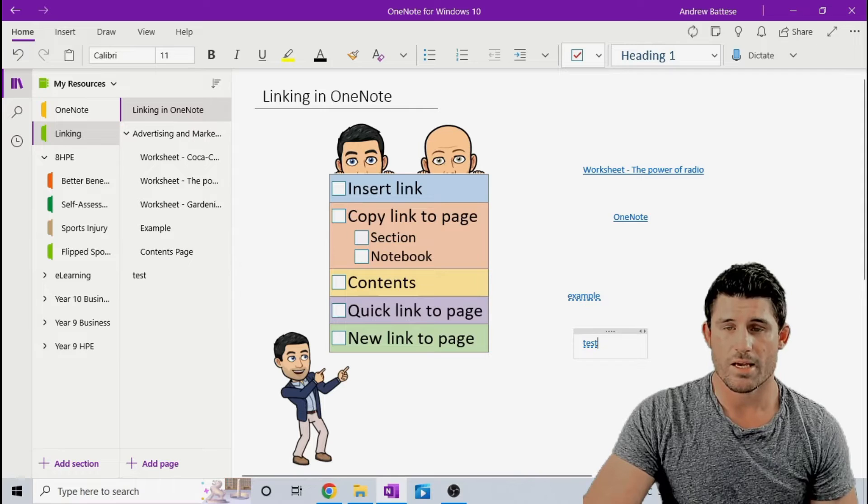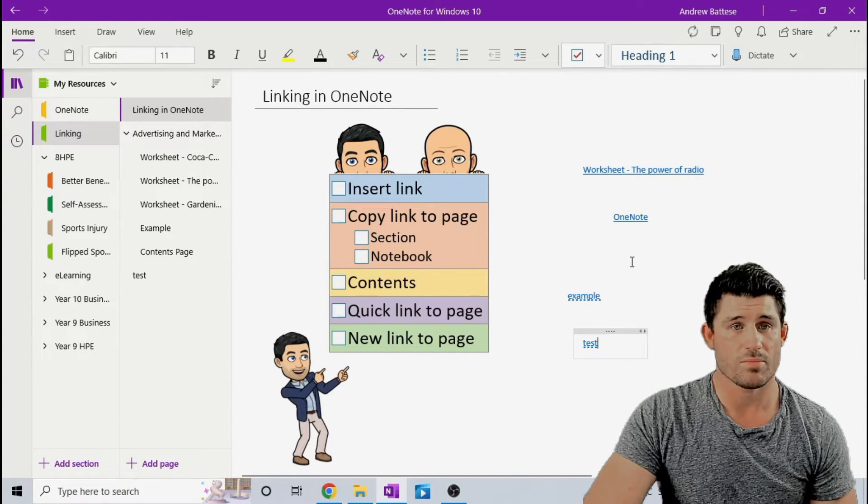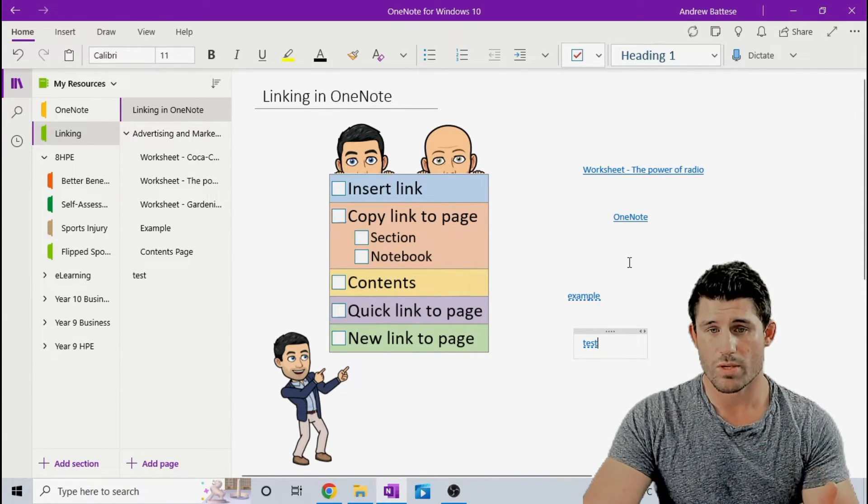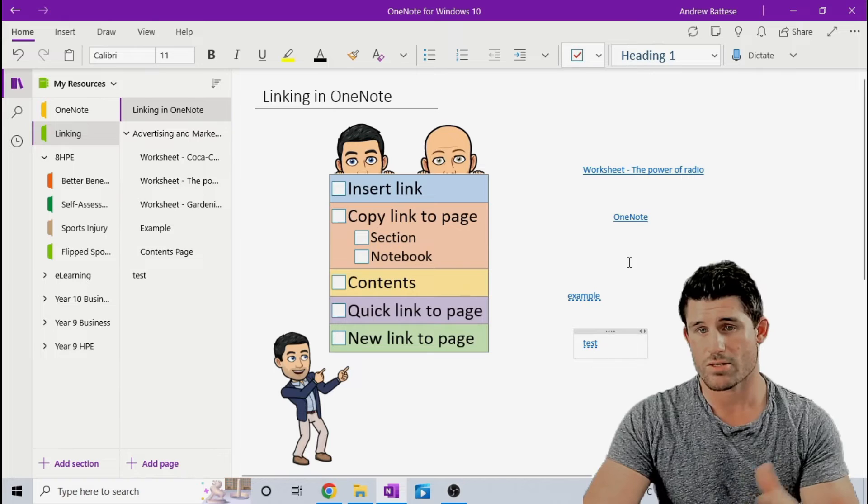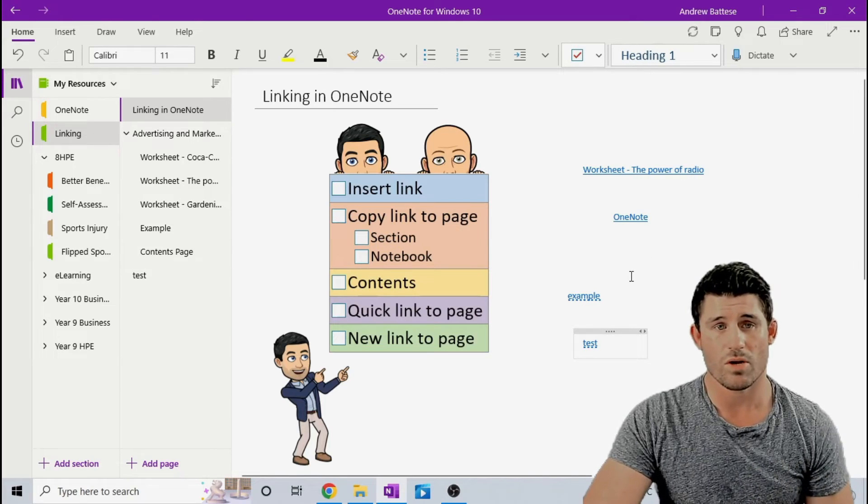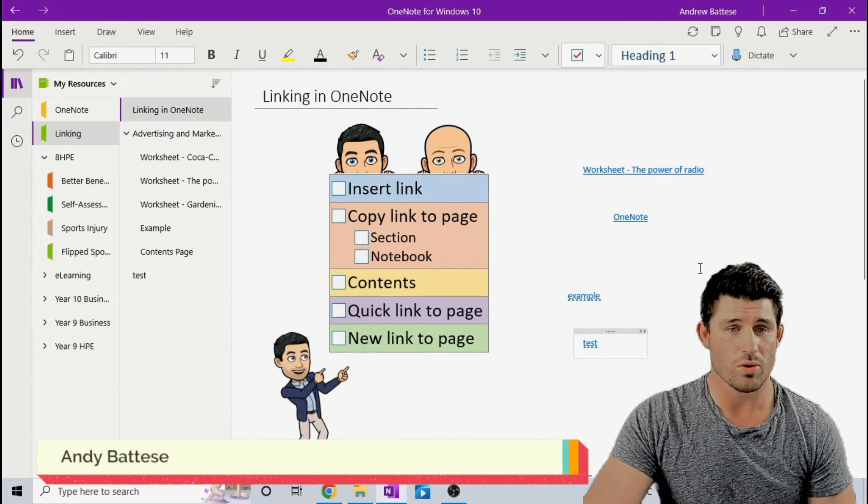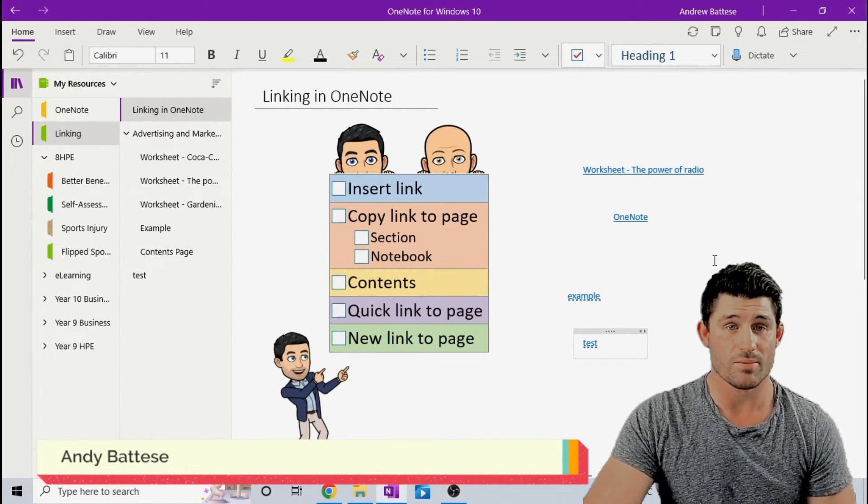So, there you go. That is a really cool and simple way to look at some of the different ways you can create and insert links in OneNote to create some really cool shortcuts and time savers.